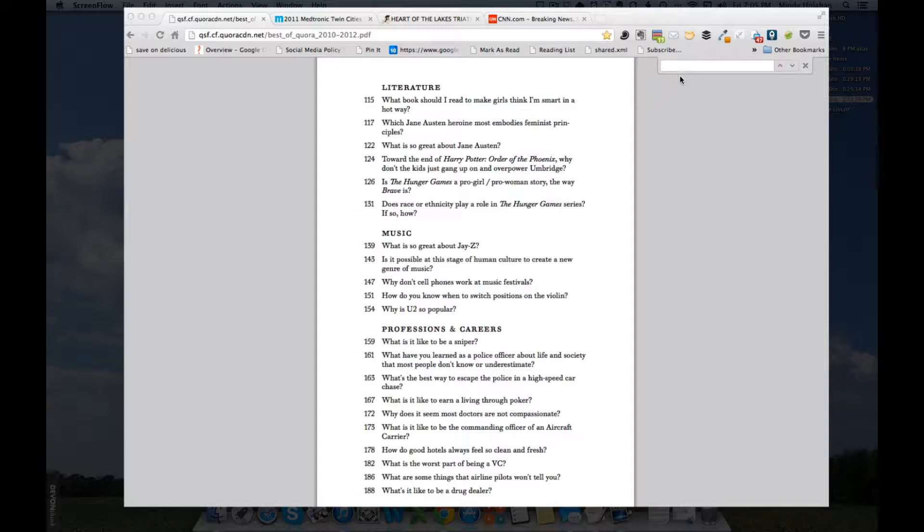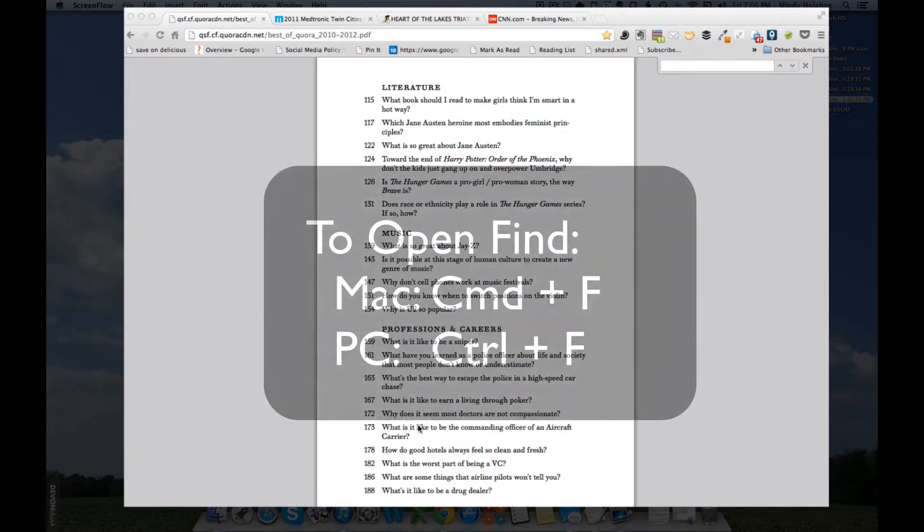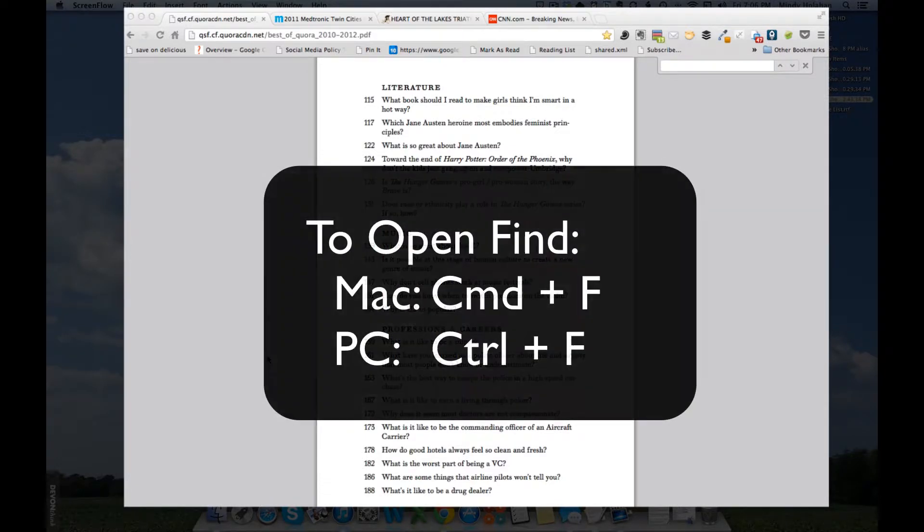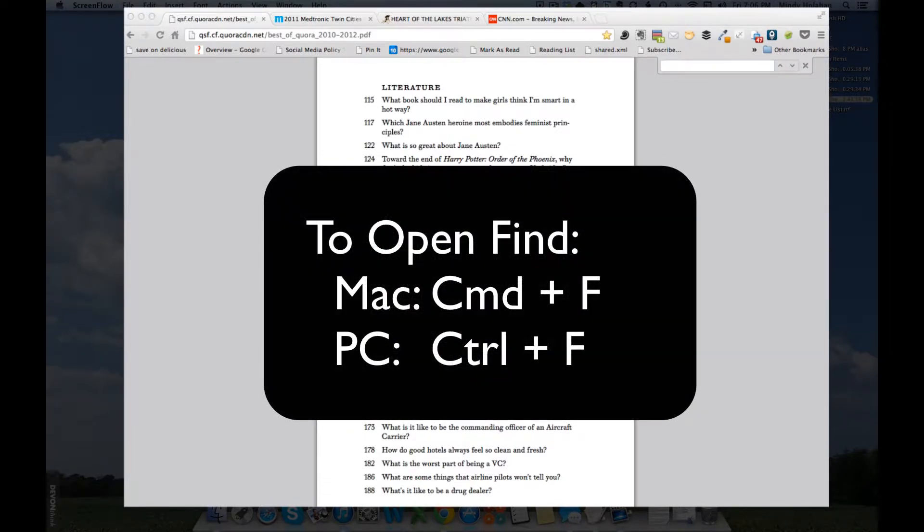In Chrome, it'll show up in the upper right-hand corner. In Firefox, it'll show up in the lower left-hand corner. Where it shows up on your browser varies browser to browser but all the browsers that I've used have it. To activate it, you will use Command-F on a Mac or Control-F on a PC.